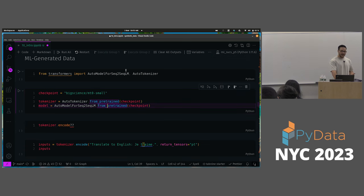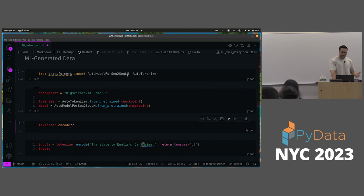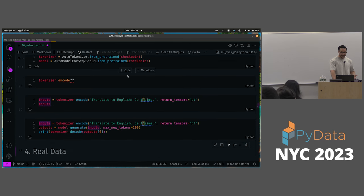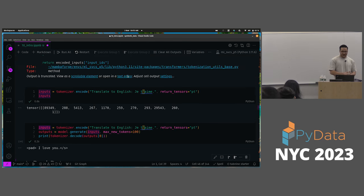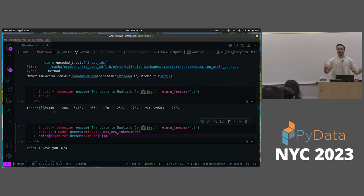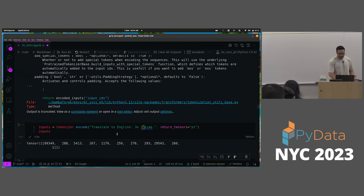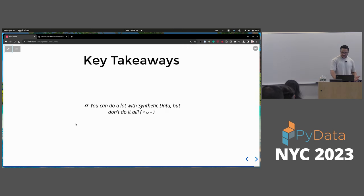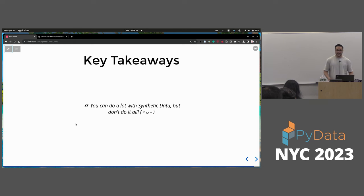I did have an example on machine learning generated data — you can put a phrase in a particular language and use a machine learning model to translate it or generate different takes based on your input. With that, let me say thank you everyone for coming. The key takeaway is that you can do a lot with synthetic data, but don't try to do it all.